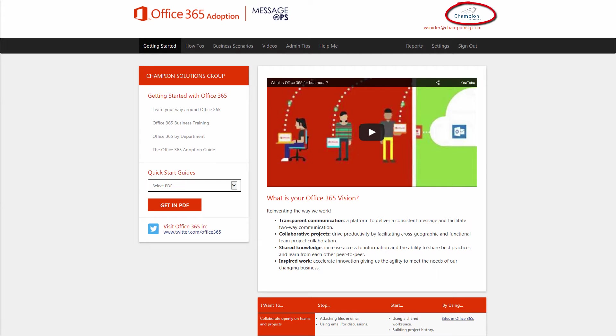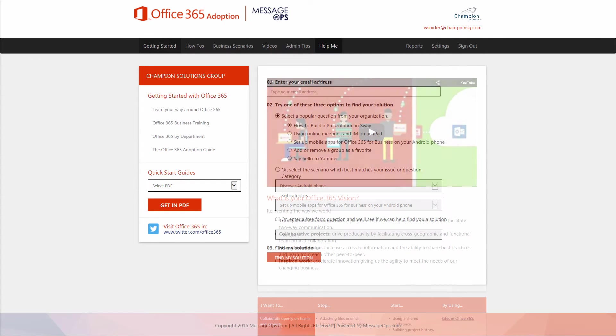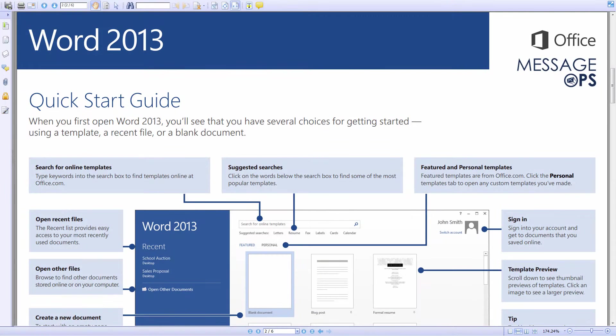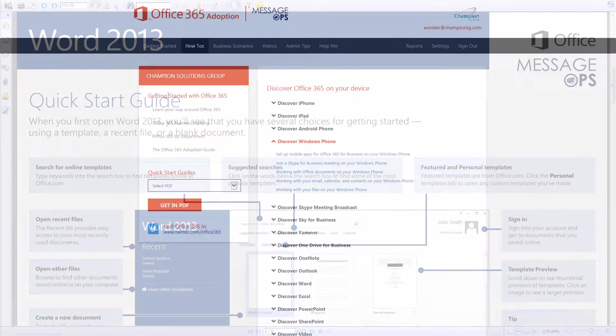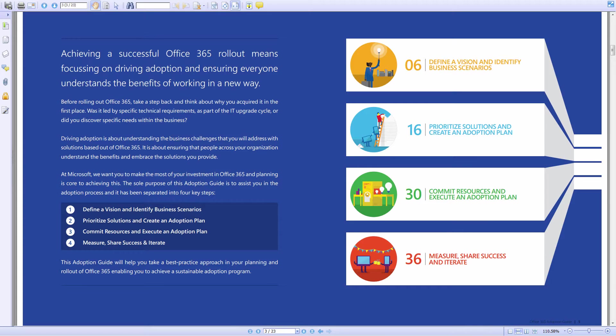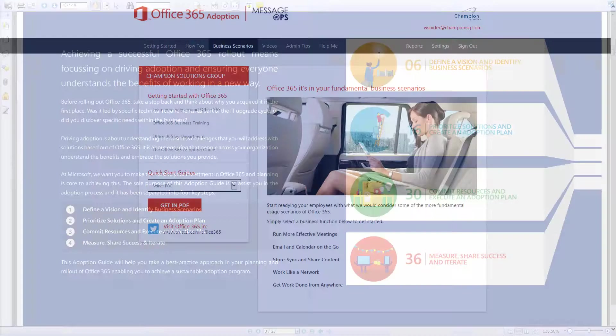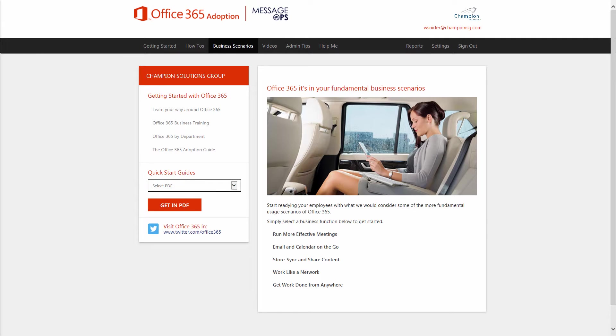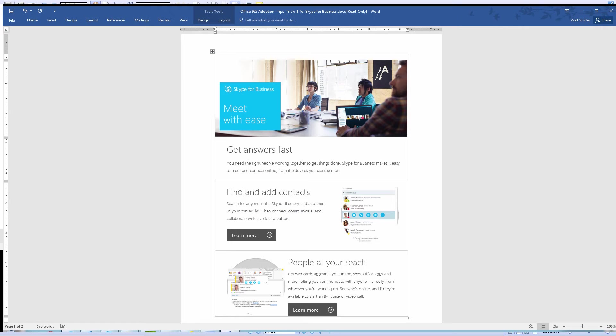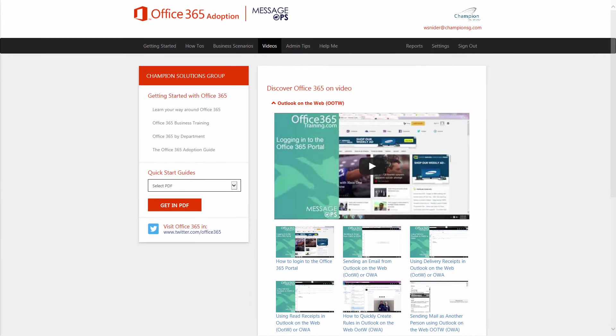Brand your site with your company logo, enjoy Level 1 and 2 Automated Help Desk, Quick Start Guides, how-tos and step-by-step learning, adoption plans, business scenario identification, departmental Office 365 guides, automated end-user communication plans, videos, and more.